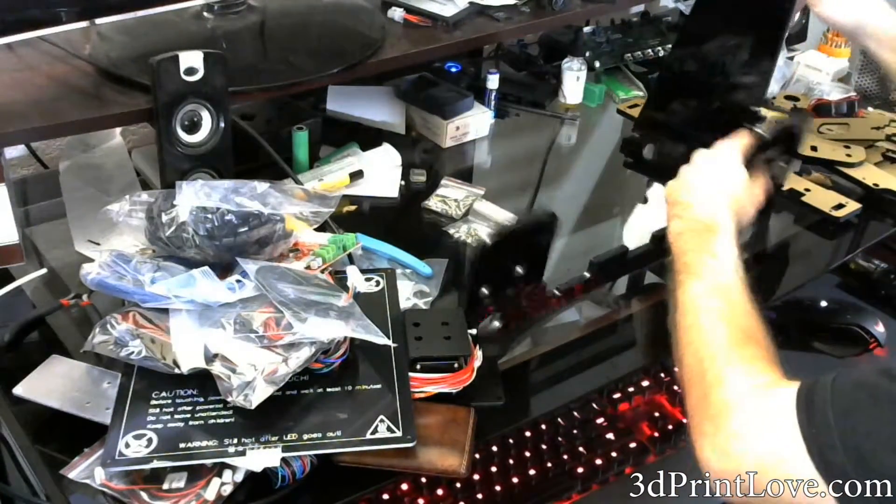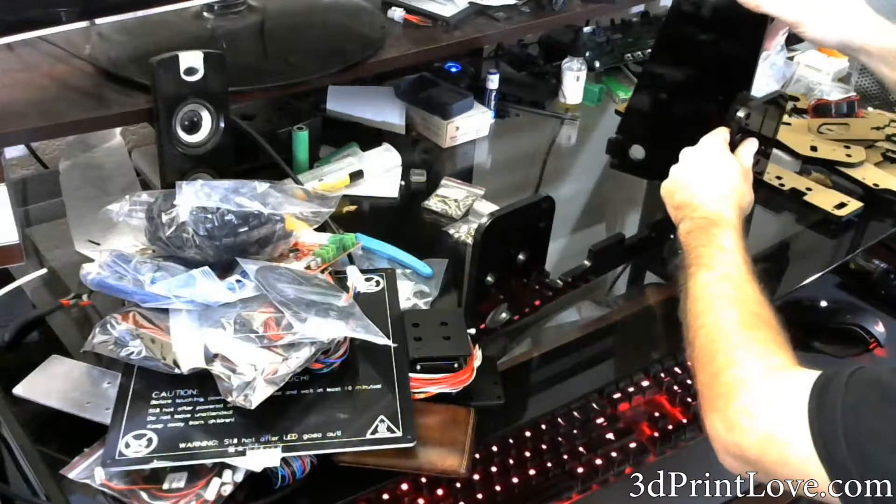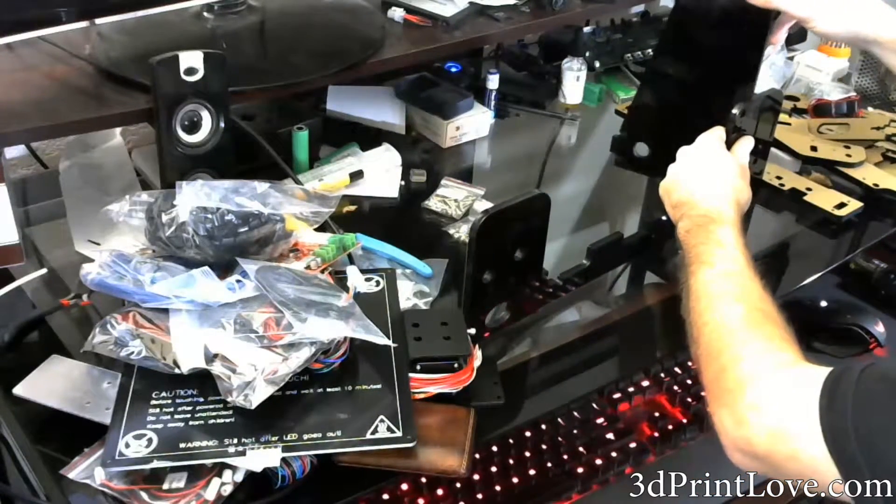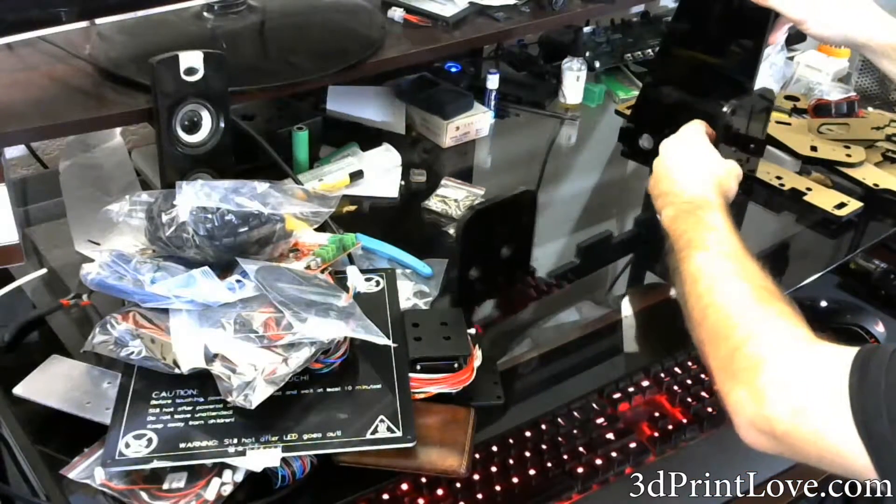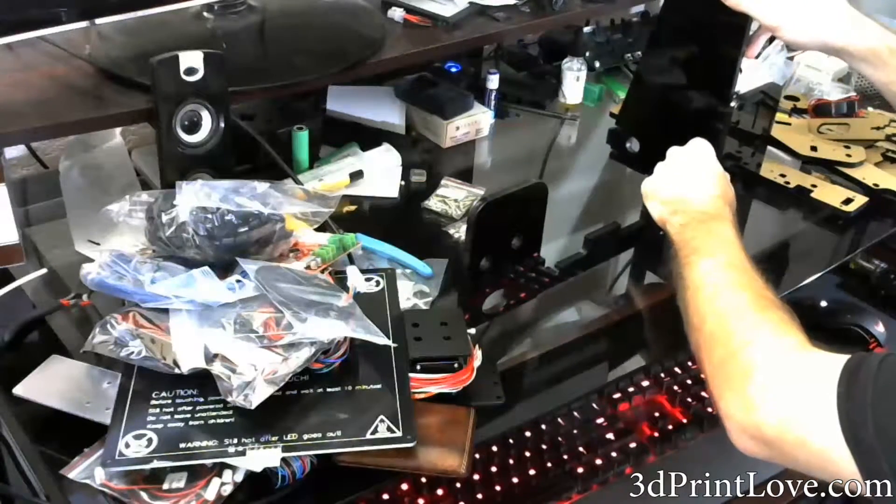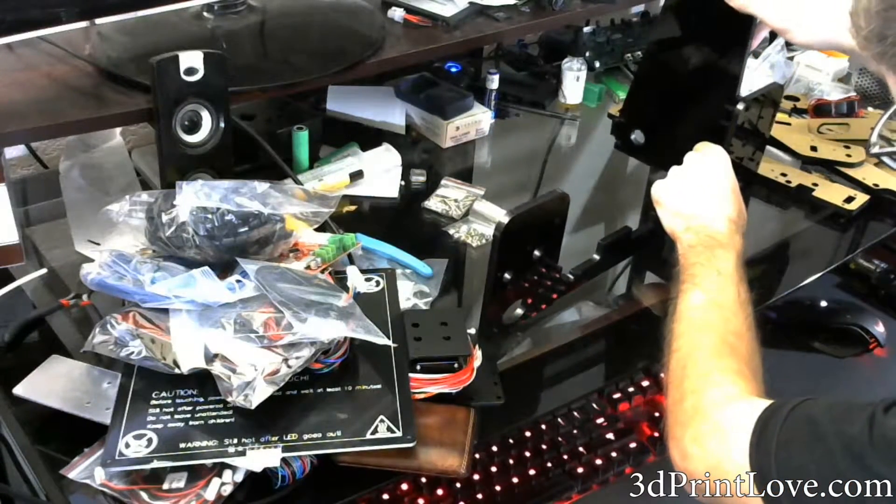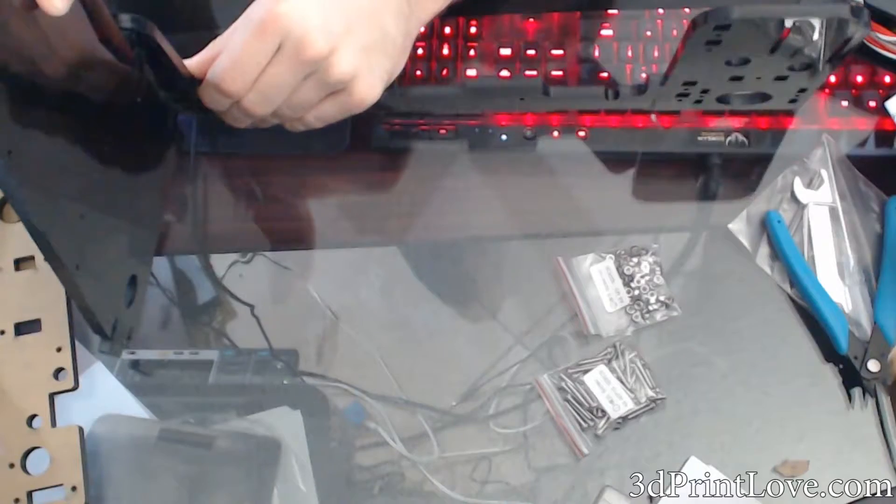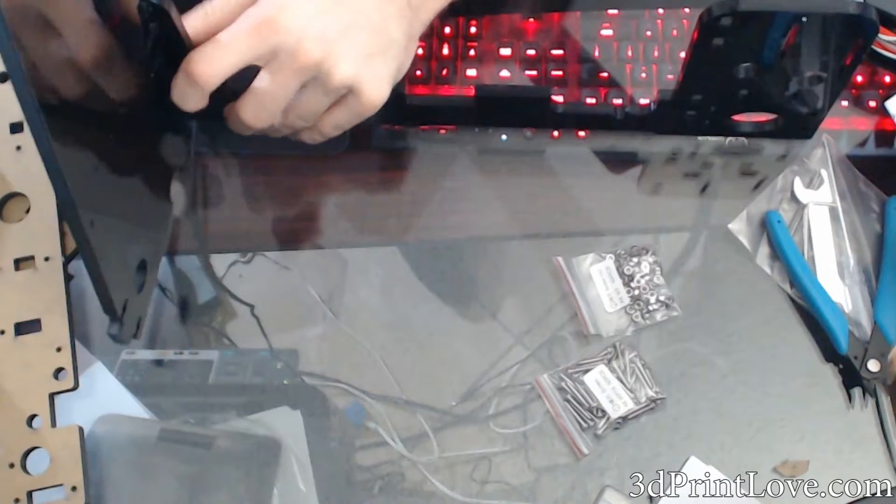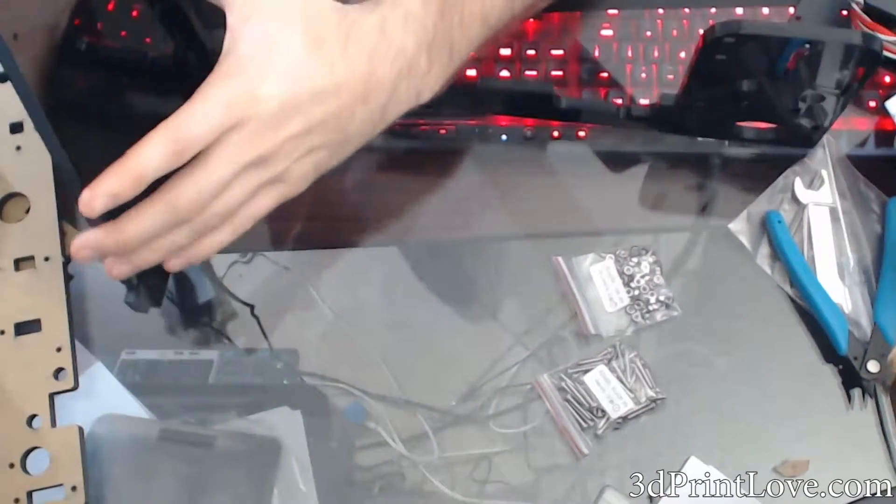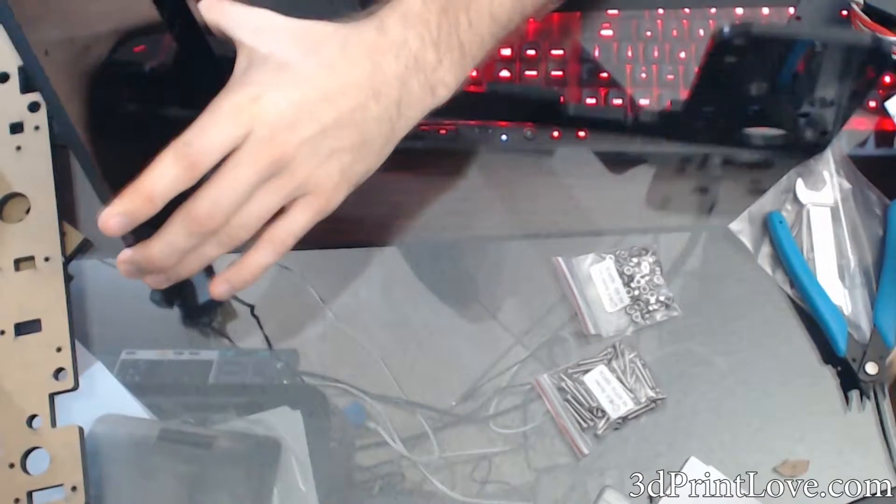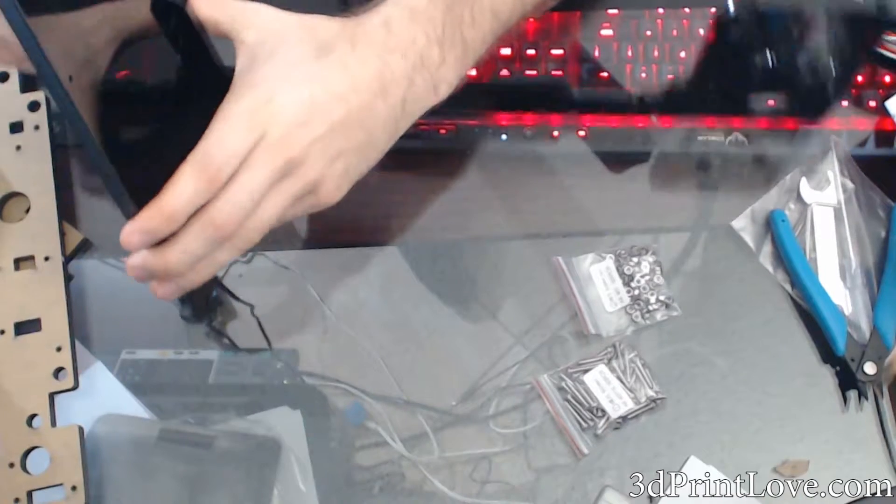So get the side panel or one of them, it doesn't really matter, they're identical, and pop it into the bottom panel that you have here. They should fit really nicely. You can see there's only basically one section of notches that you can push it in so you don't have to really worry about putting it in the wrong spot because it's not possible.